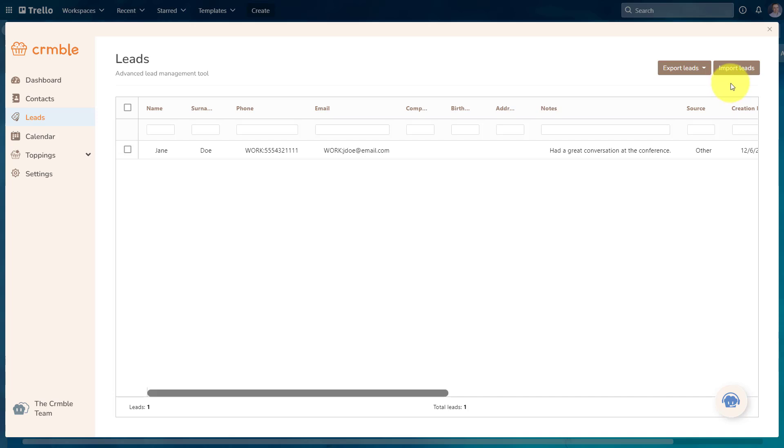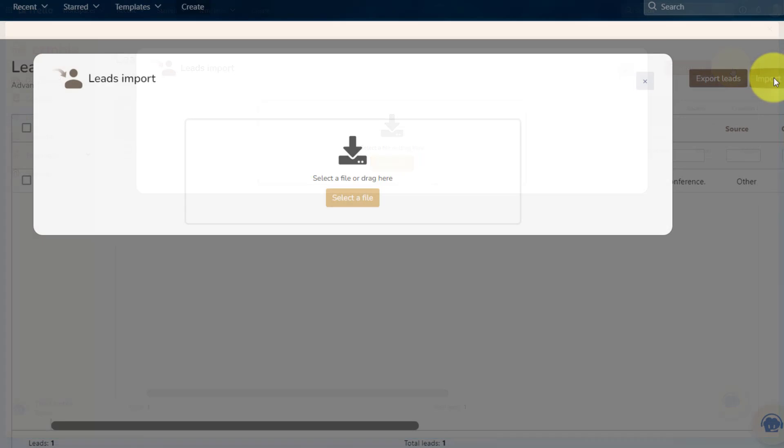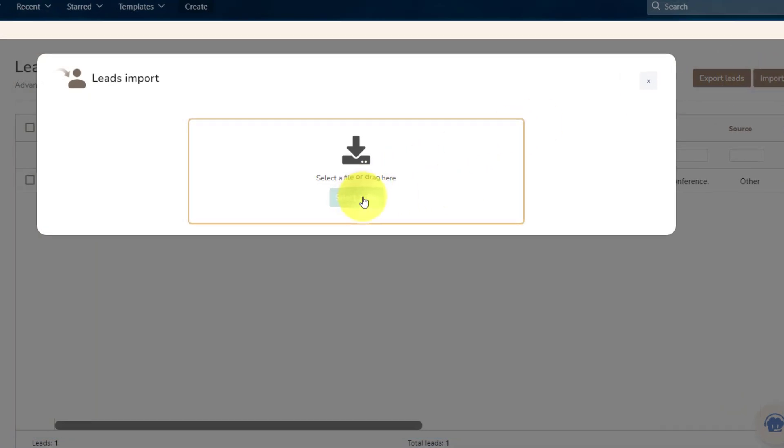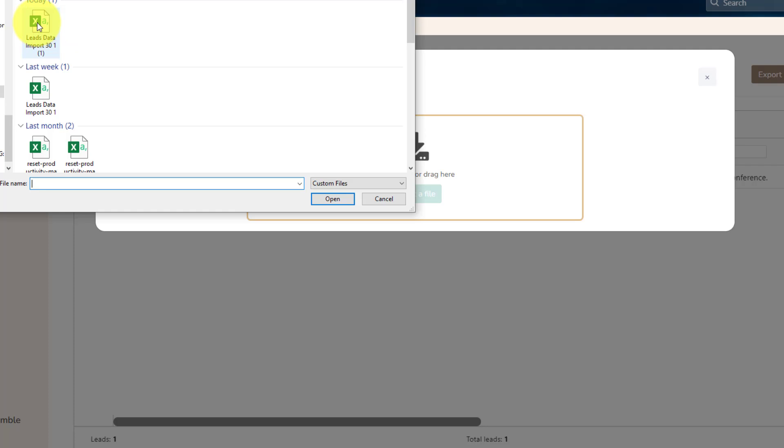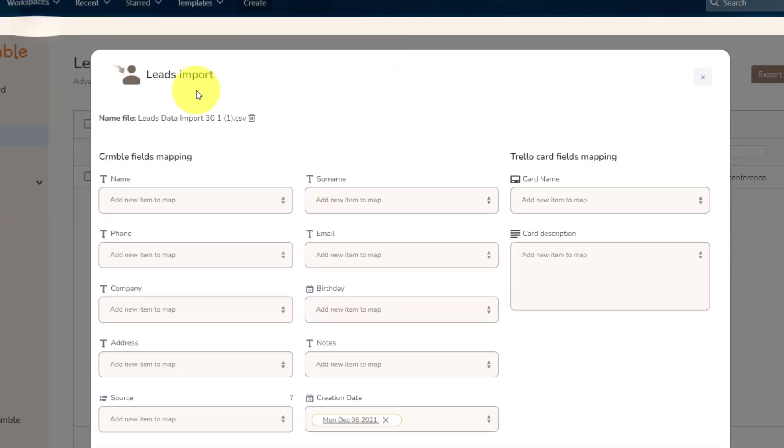So let's say that I already have a collection of leads with their contact information, and I'd like to start managing them here right within Trello. So I'm gonna select this option here, and then I'm gonna select the file which contains my existing leads.